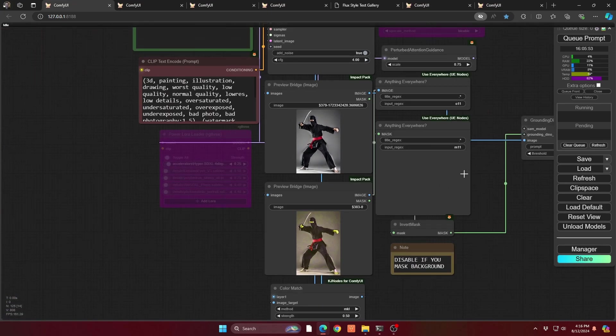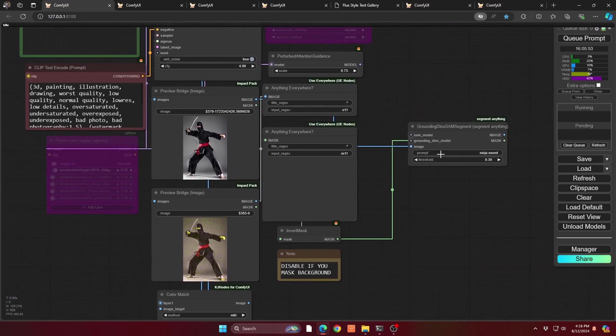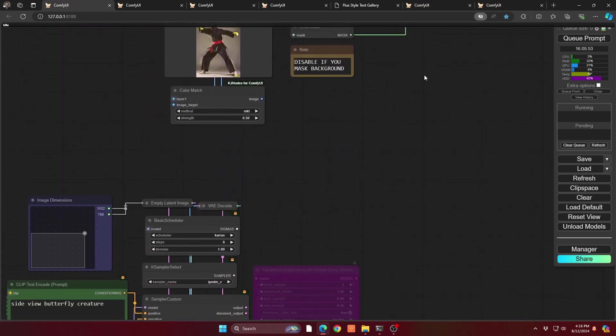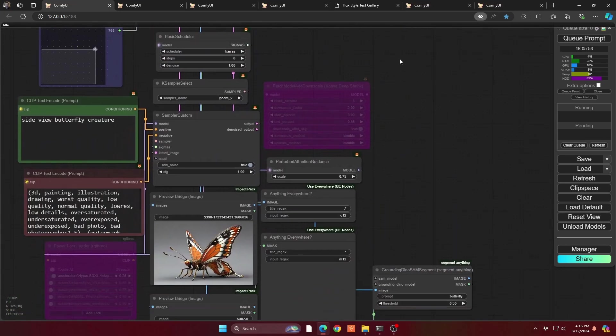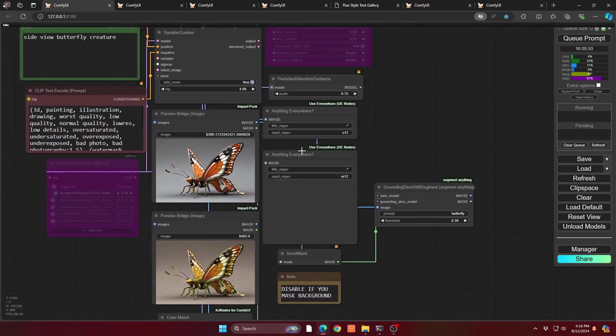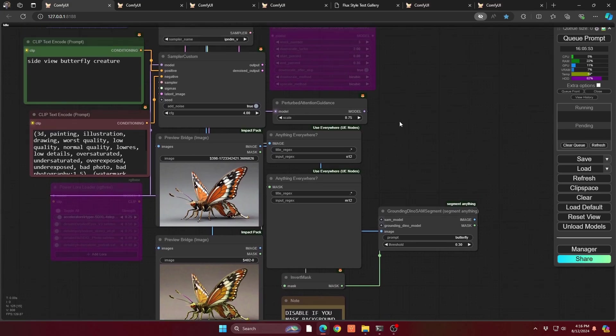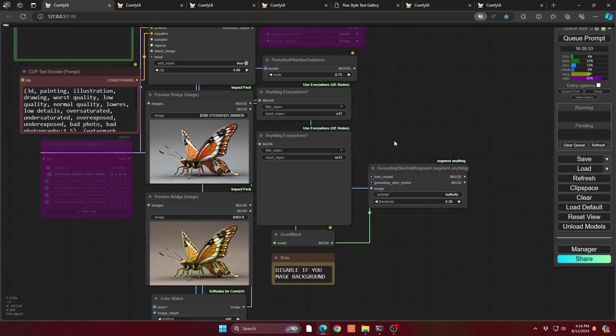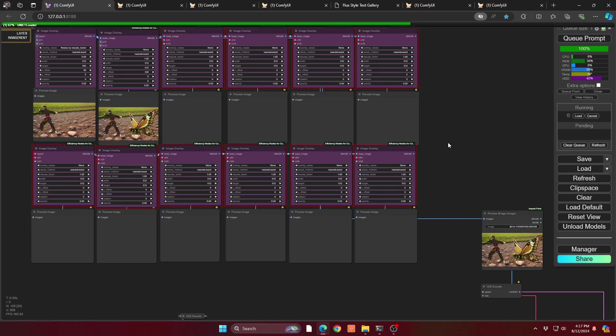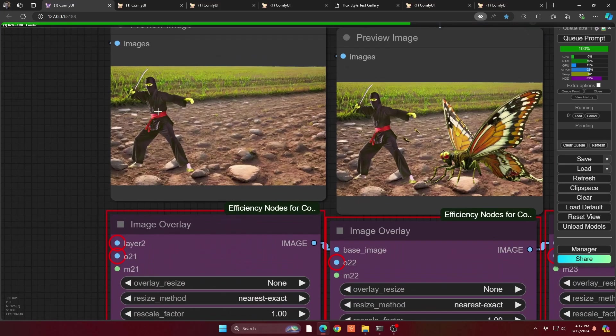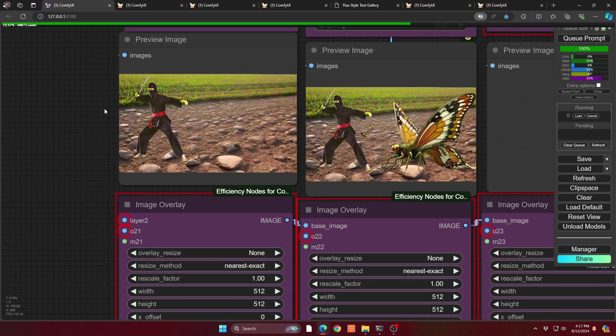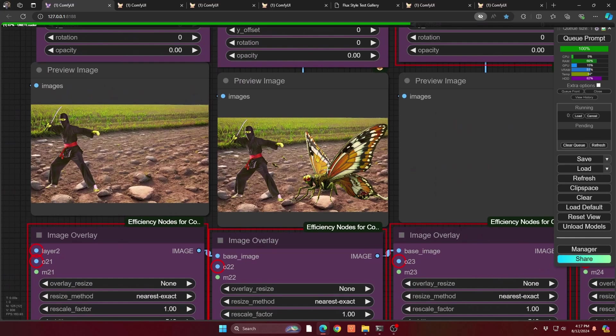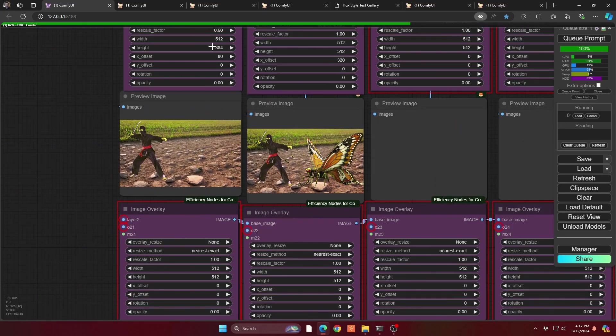So at eight steps you can see you have a ninja. Not super detailed, but that's fine. And in this case I'm using Dino to quickly do an automatic mask. I'm going to layer that using my layer, so I'm basically doing my anything everywhere as we've seen in previous videos to do layering. I'm going to do that with a second character, a butterfly, so we're doing a mythical fight here.